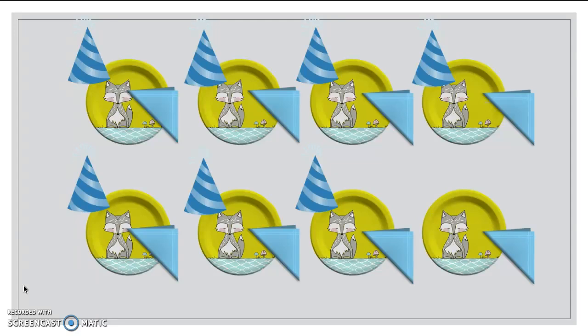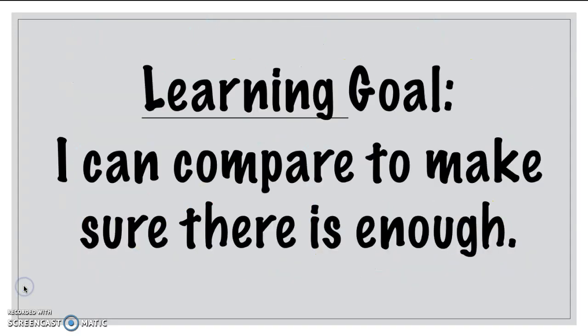I'm glad that I tried to set up for this party early and didn't wait until the last second. You know, this actually is going to help us today. Because our learning goal for today says, I can compare to make sure there is enough.